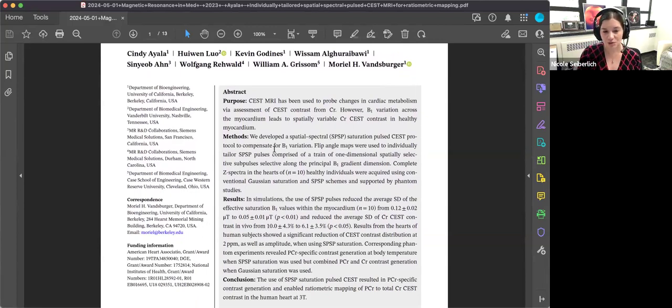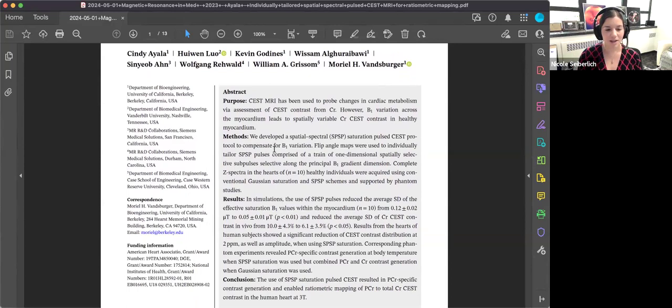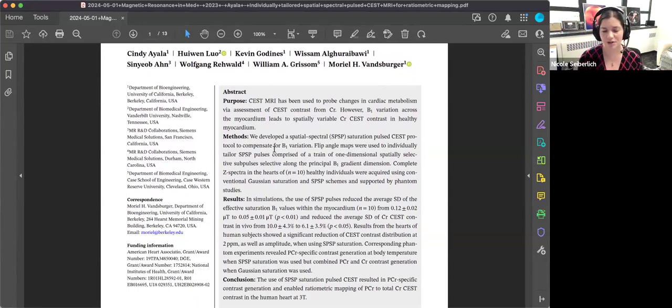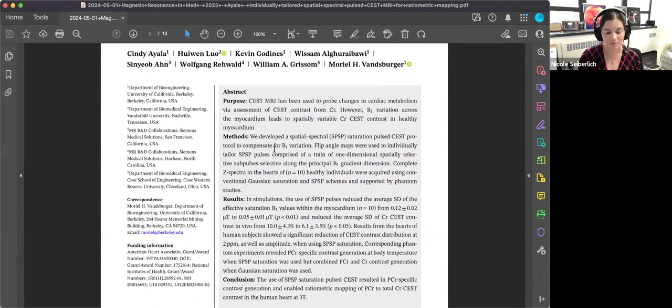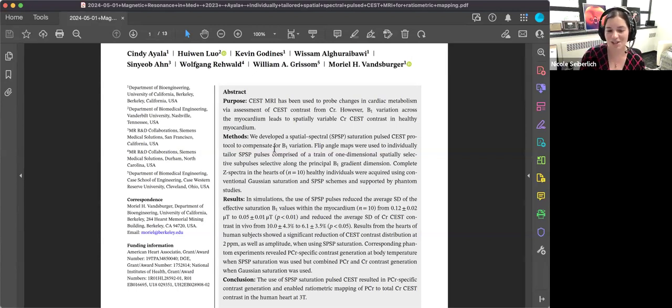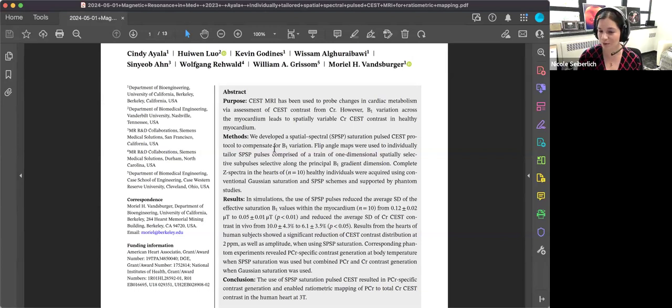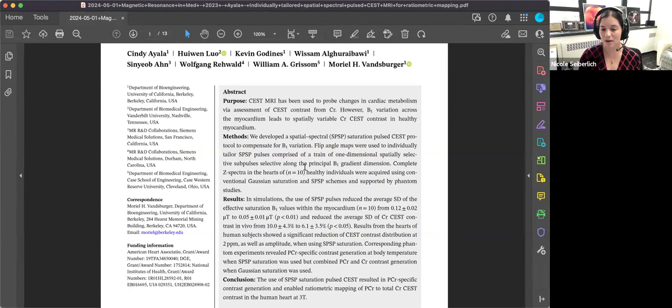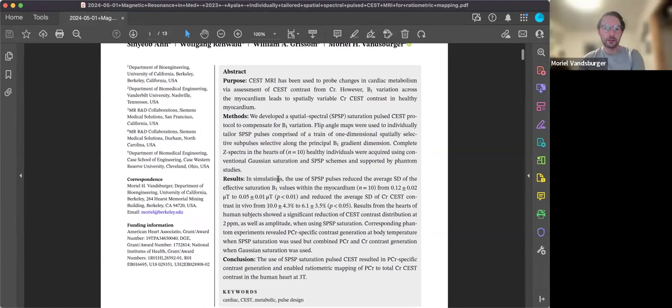We have two presenters today. The first paper will be presented by Dr. Moriel Vansberger: individually tailored spatial spectral pulsed CEST MRI for ratiometric mapping of myocardial energetic species at 3T. And then our second paper will be presented by Dr. Xiaoli, entitled non-enhanced chemical exchange saturation transfer cardiac magnetic resonance imaging in patients with amyloid light chain amyloidosis. So I'm going to hand over to Dr. Vansberger at this point. As usual if you have any questions you can drop them into the chat or save them to ask as soon as our presenter is finished.